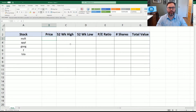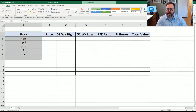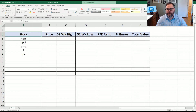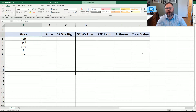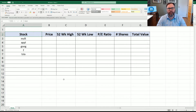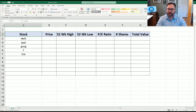Now that you have Excel open and ready to go, you're going to see we have some data up on the screen. We have some stocks here that we want to look up — their price, 52-week high and low, the PE ratio, and then we're going to pretend we have some shares and calculate our total value. Now one thing to note: this is for Microsoft 365. Older versions of Microsoft Excel do not have this capability. So the first thing we want to do is have some stocks, and right now we've put in what we think their stock symbols are.